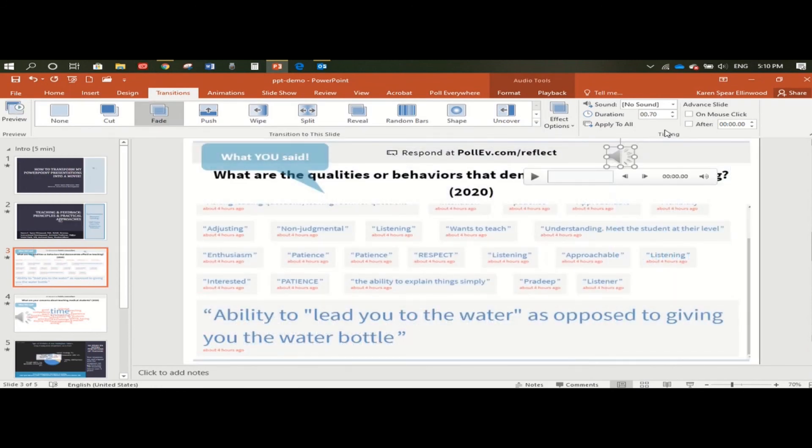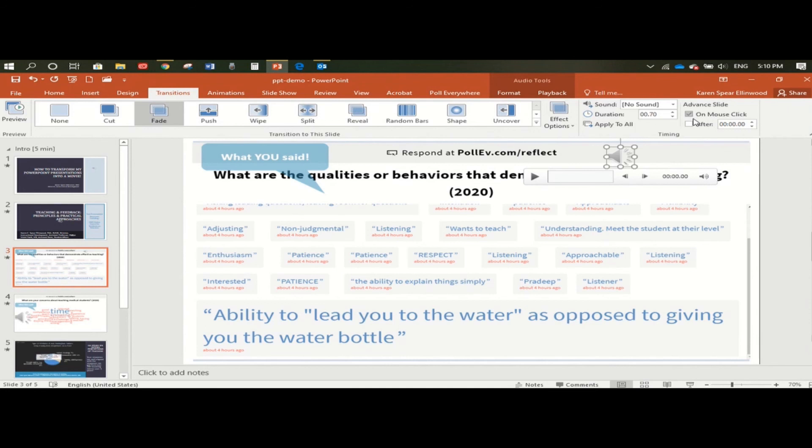We want to make sure that this is unchecked. Usually it's in check mode and we want to uncheck it. Once we select a transition, we apply it to all slides and we're good to go for never having to select a transition for the rest because they all already have it in place.